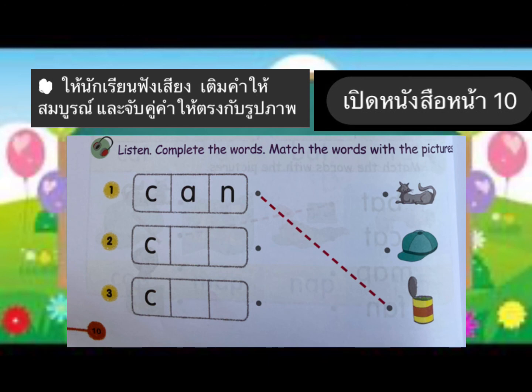Very good. Number two: C, blank, blank. Very good. Number three: C, blank, blank. Match the words with the pictures. Excellent. I'll see you next time.